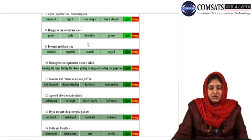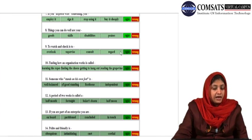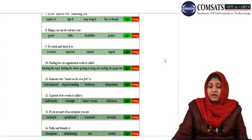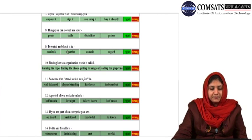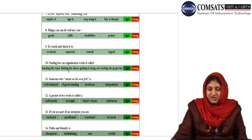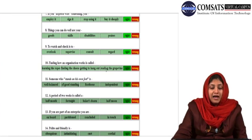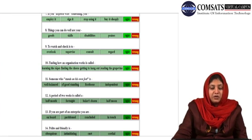To watch and check is to overlook, supervise, consult, or regard? To watch and check is to supervise. Finding how an organization works is called: learning the ropes, finding the cheese, getting to hang out, or reading the grapevine? Finding how an organization works is called learning the ropes. Someone who stands on his own feet is: well balanced, of good standing, footloose, or independent? Independent.